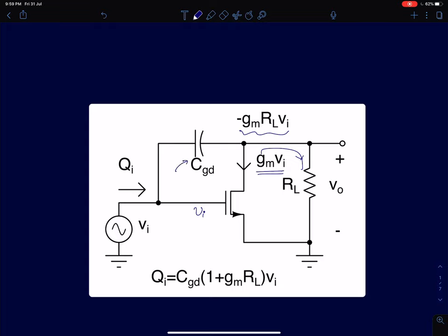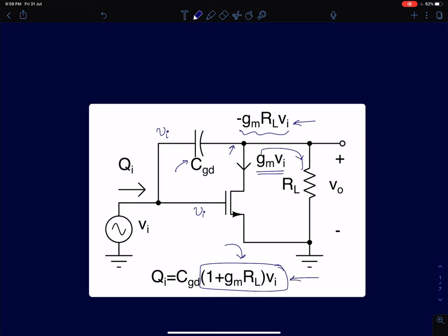If you look at the voltage across capacitor CGD, the positive plate is at VI and the negative plate is at a huge negative voltage given by minus GMRL times VI. So the overall voltage developed across CGD is (1 + GMRL) times VI. The voltage across a capacitor cannot change instantaneously, so there will be a time constant associated with the capacitor attaining its steady state voltage. That steady state voltage times CGD gives us the total charge stored in CGD.